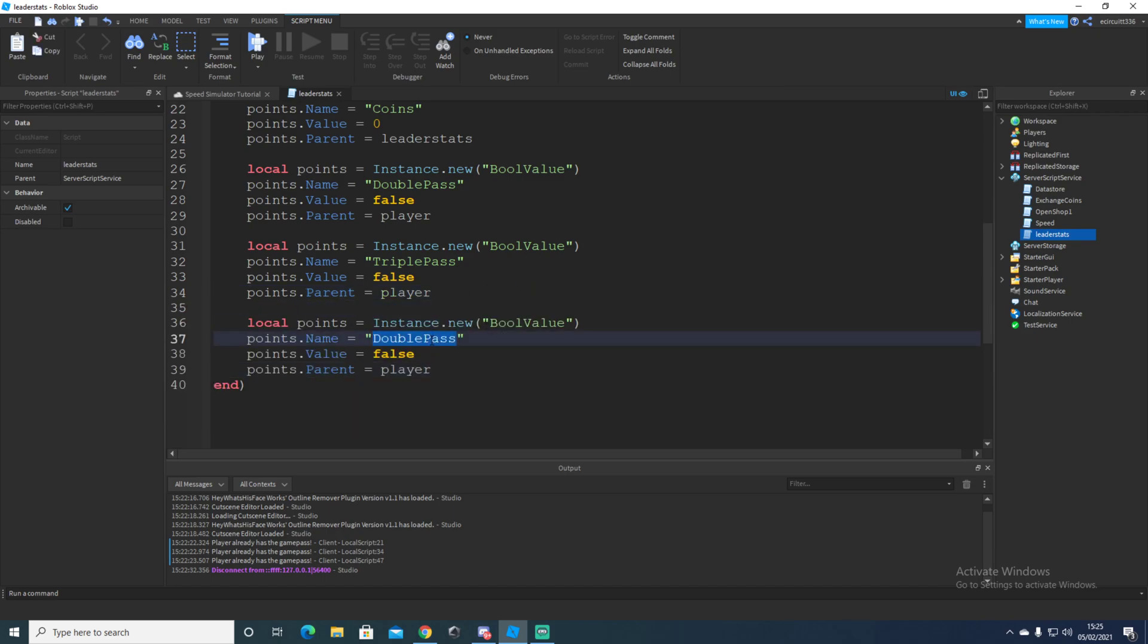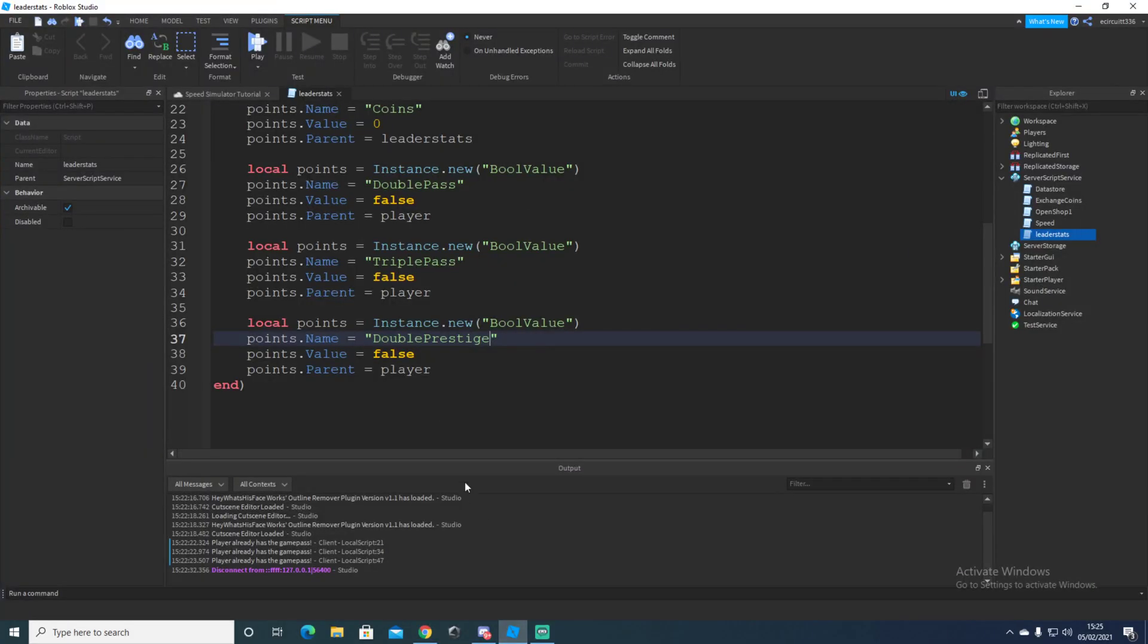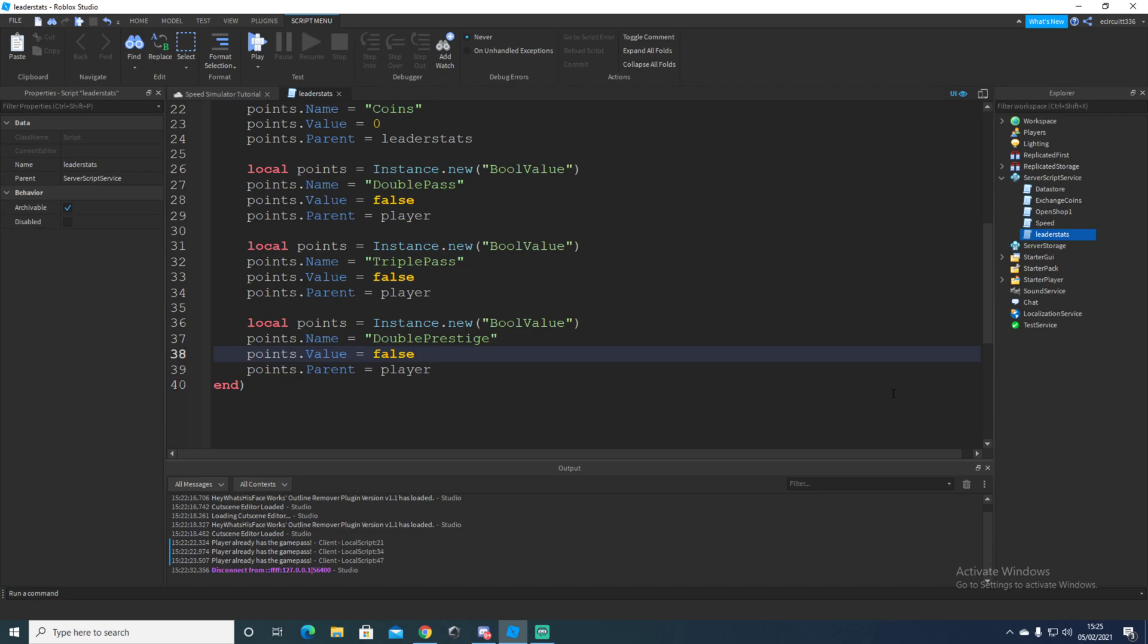Drop down, copy and paste the same thing. And this is going to be our double prestige. So this is going to be what allows us to do two times prestiges.